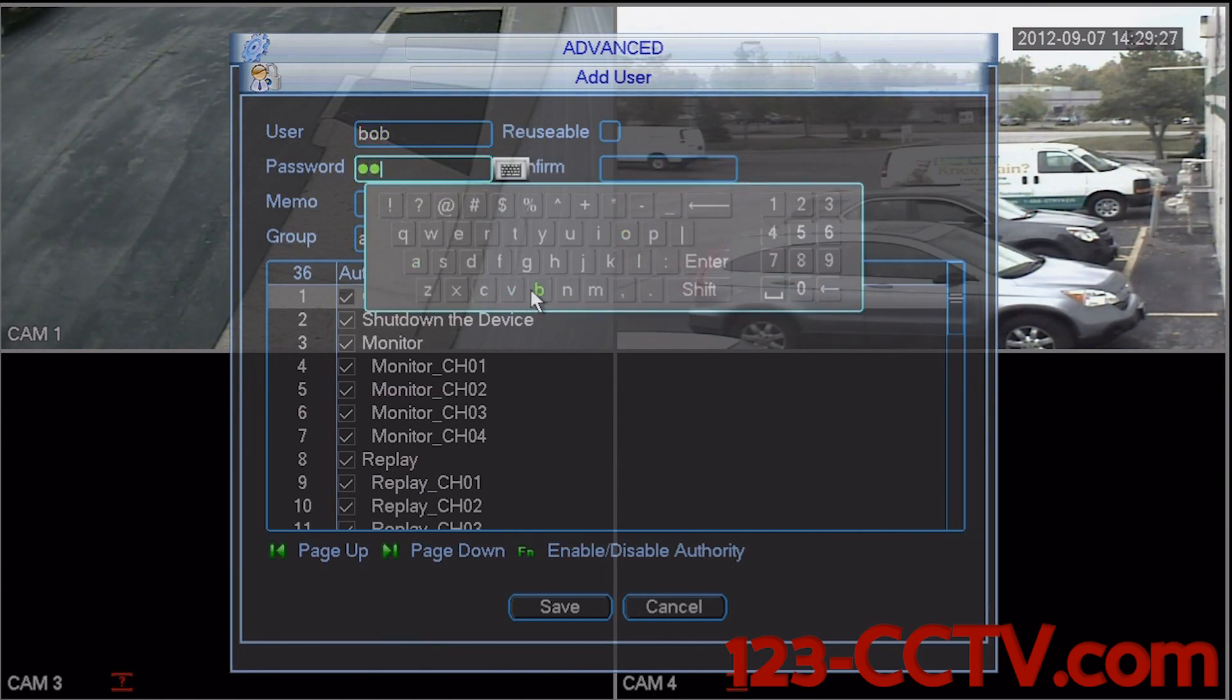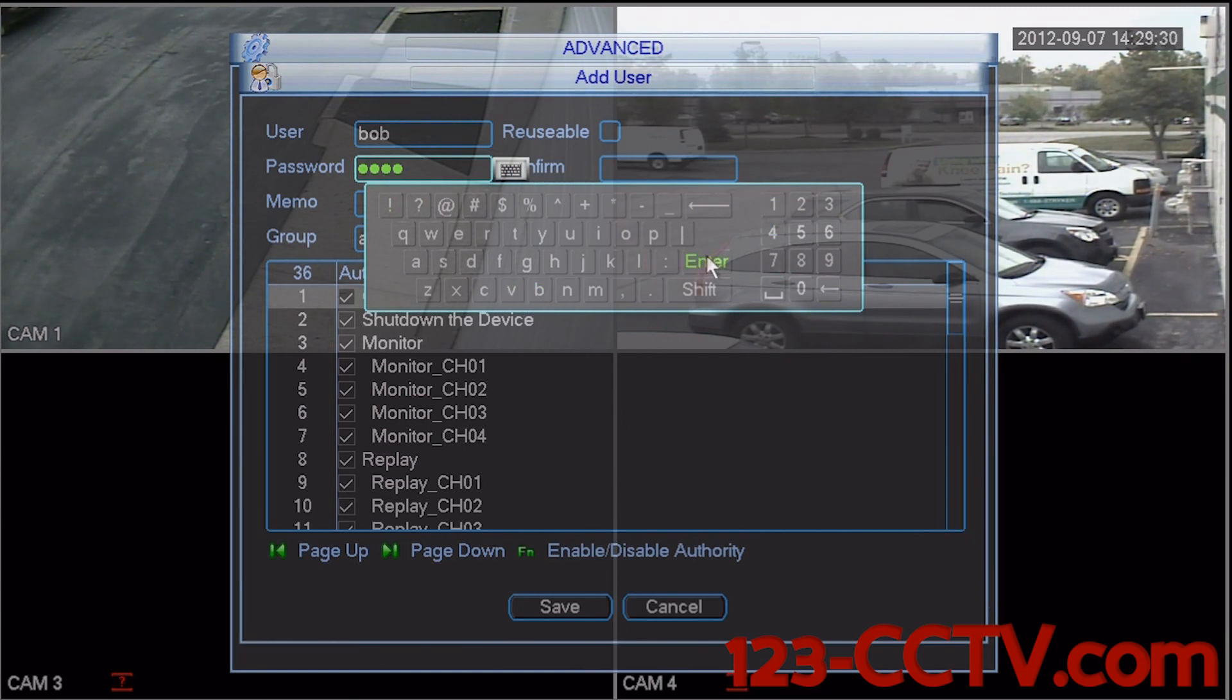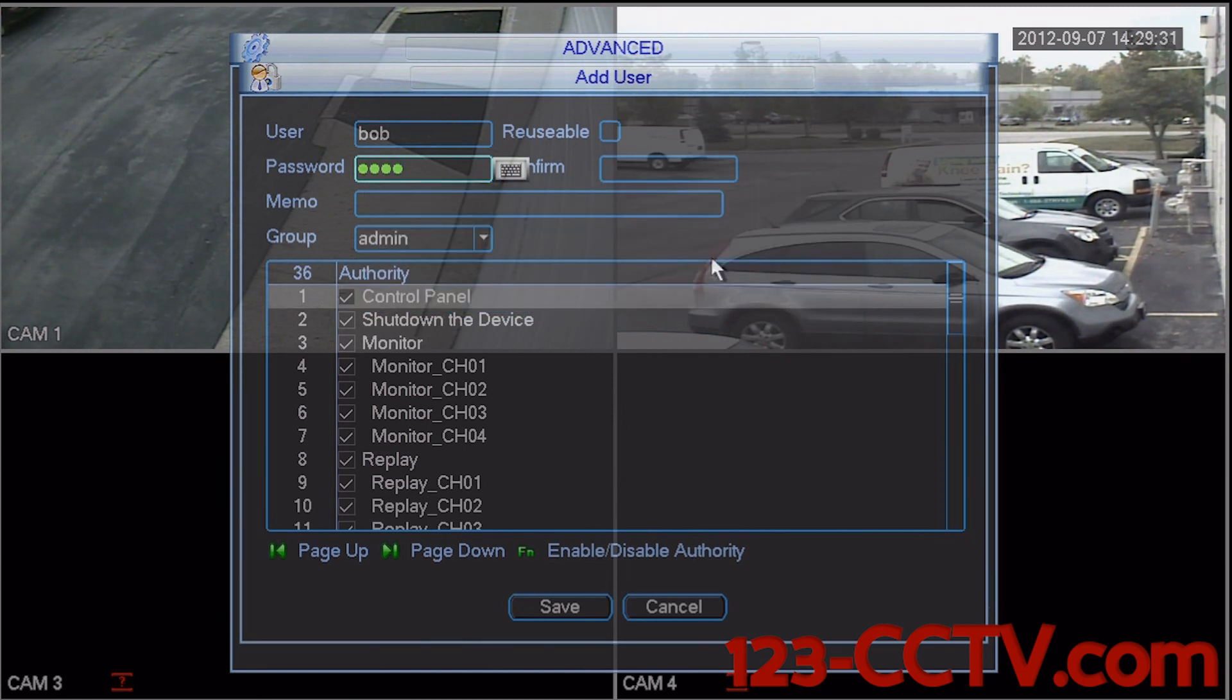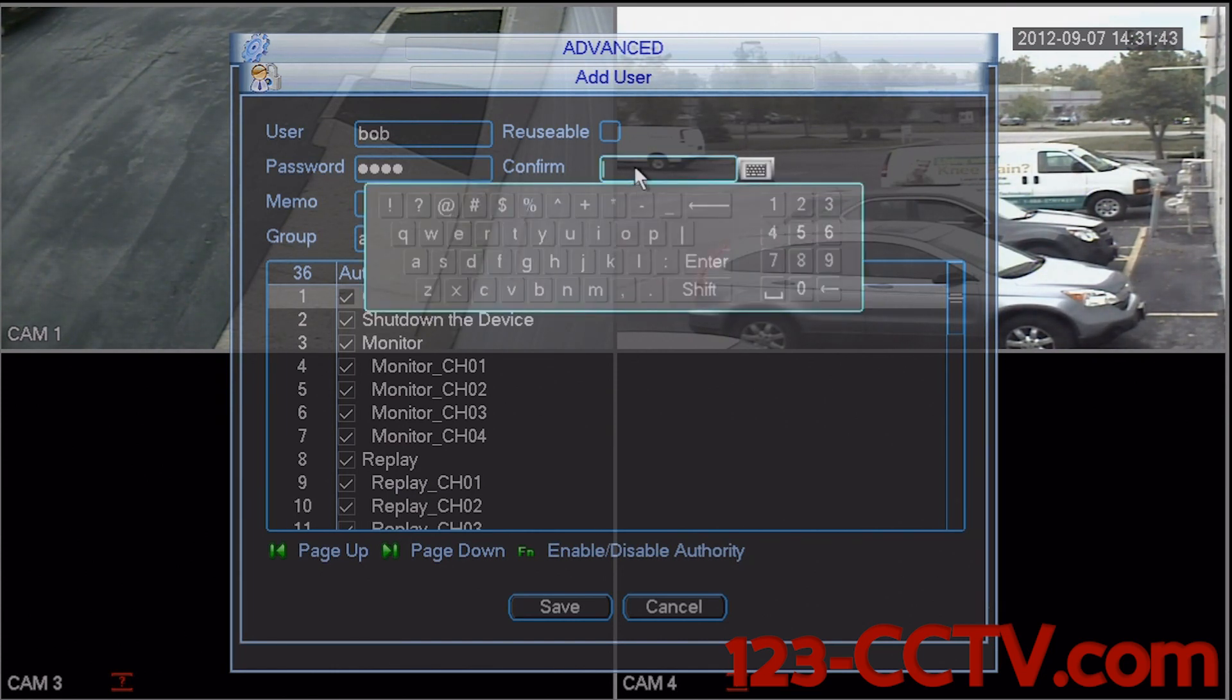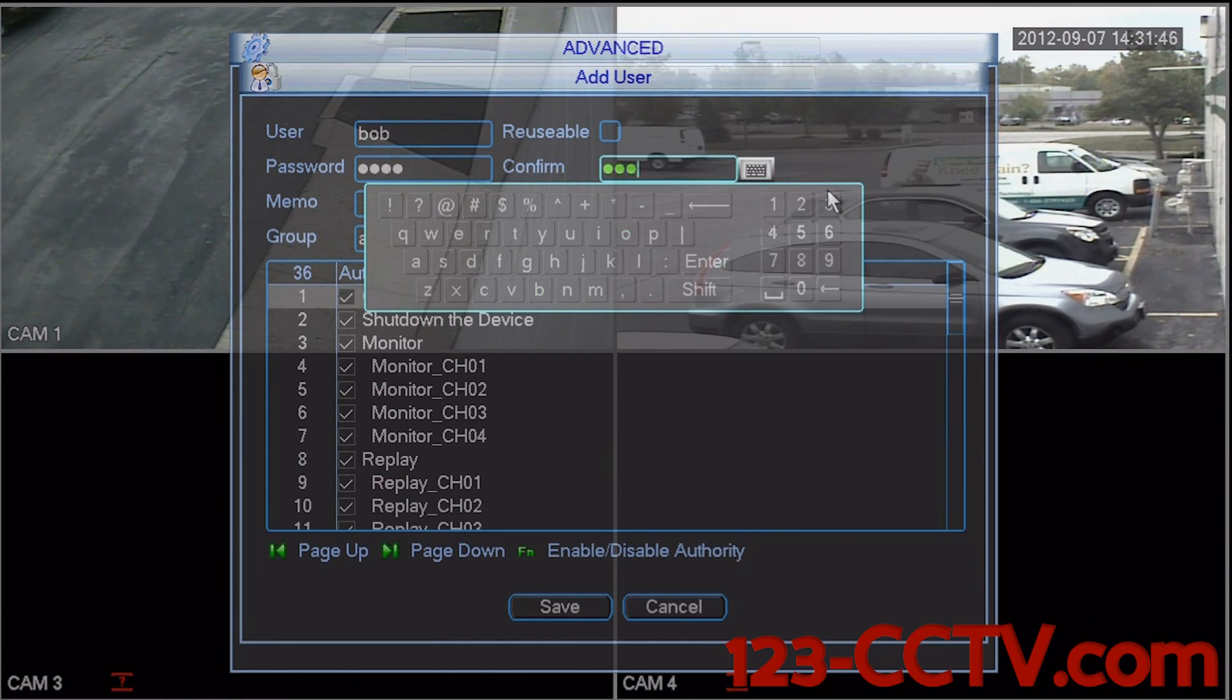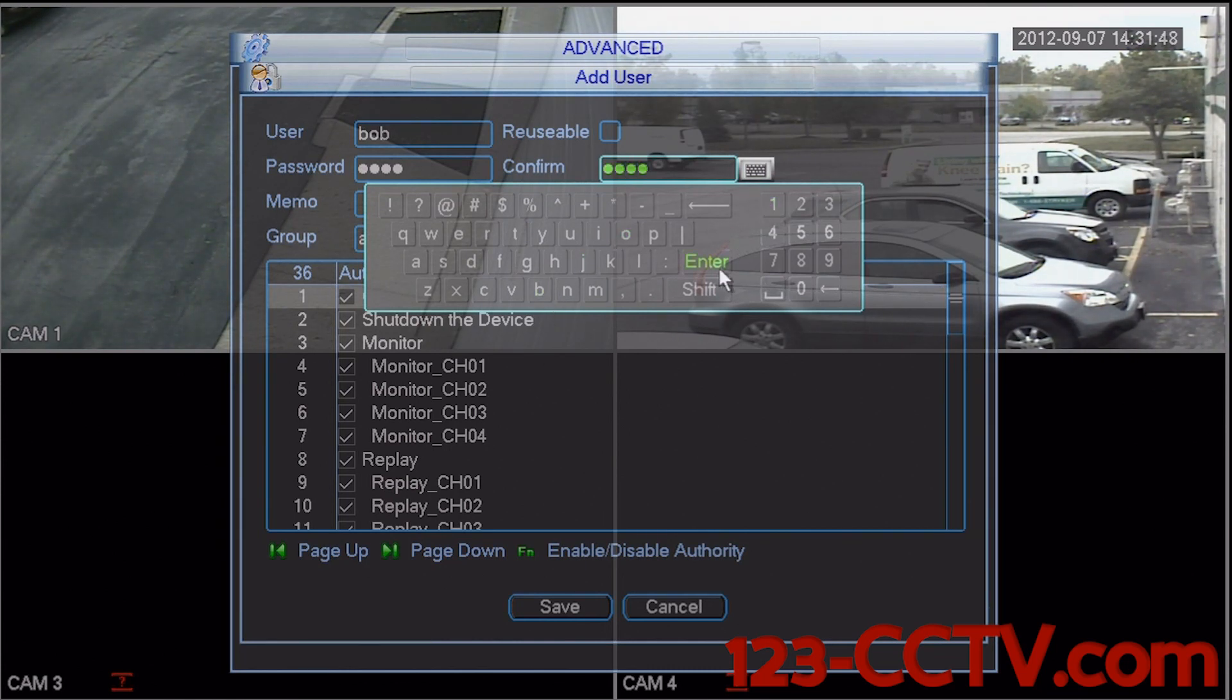But to make it a little more secure, let's add a 1. Select enter and enter in your password again in the confirm box next to password. Select enter.